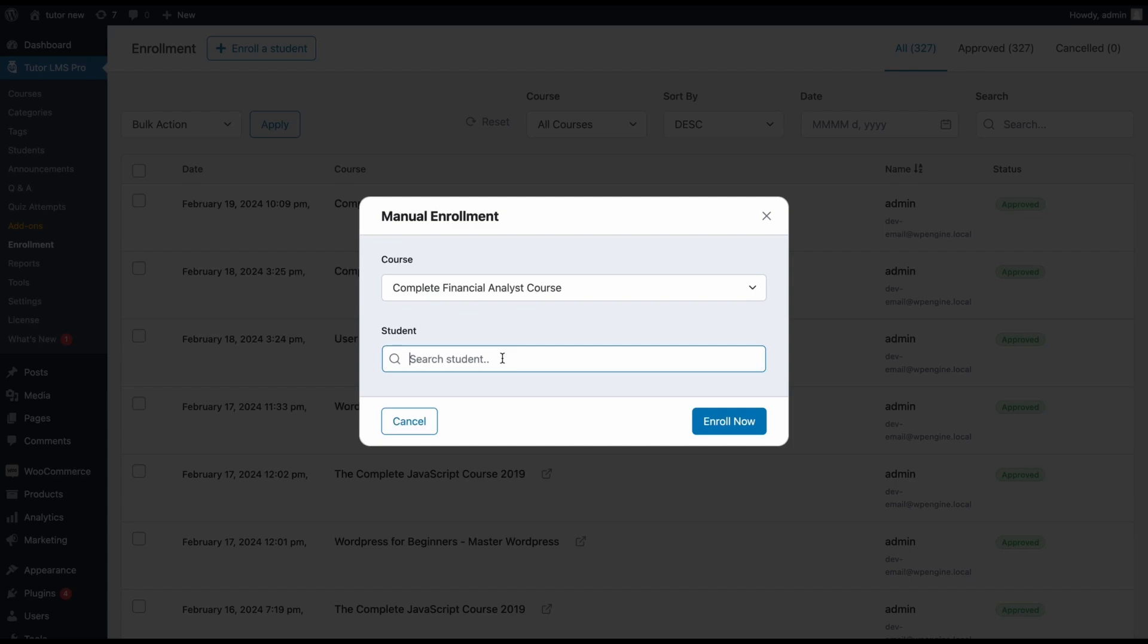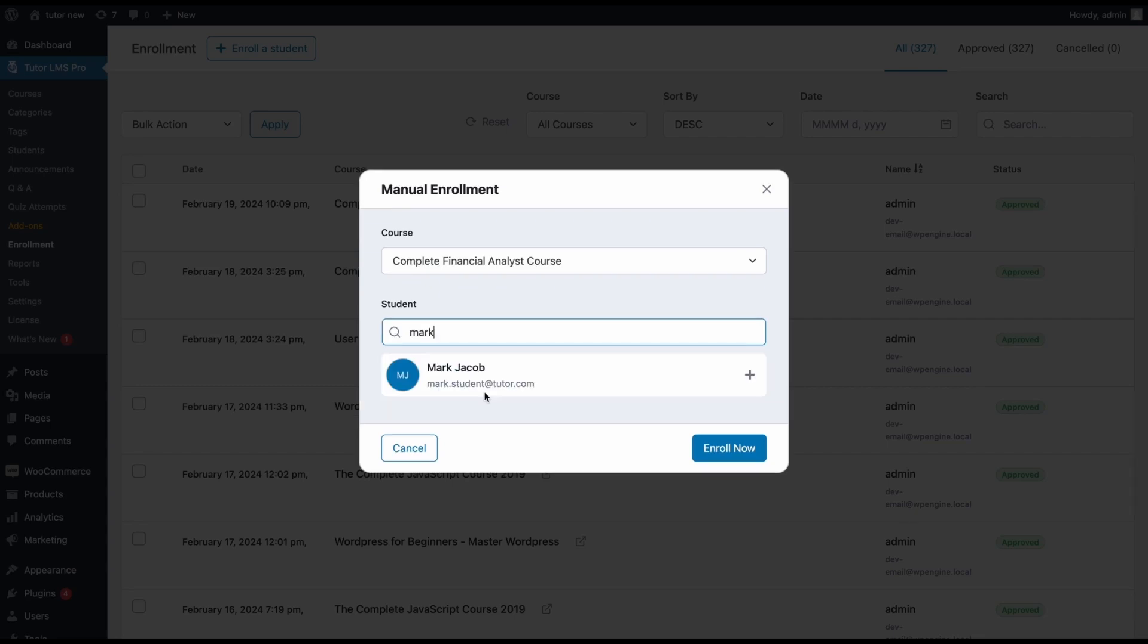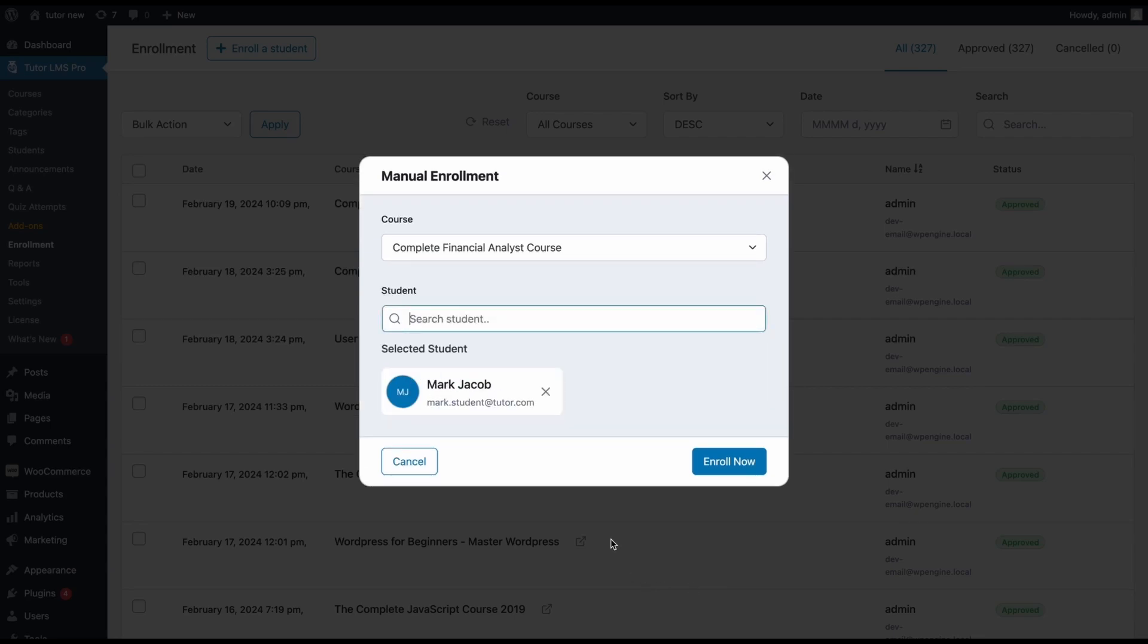names (this would be the username that they had set up their account with) or you can search with their email as well. When searching for a student, if you want to add the student, just click here. Now